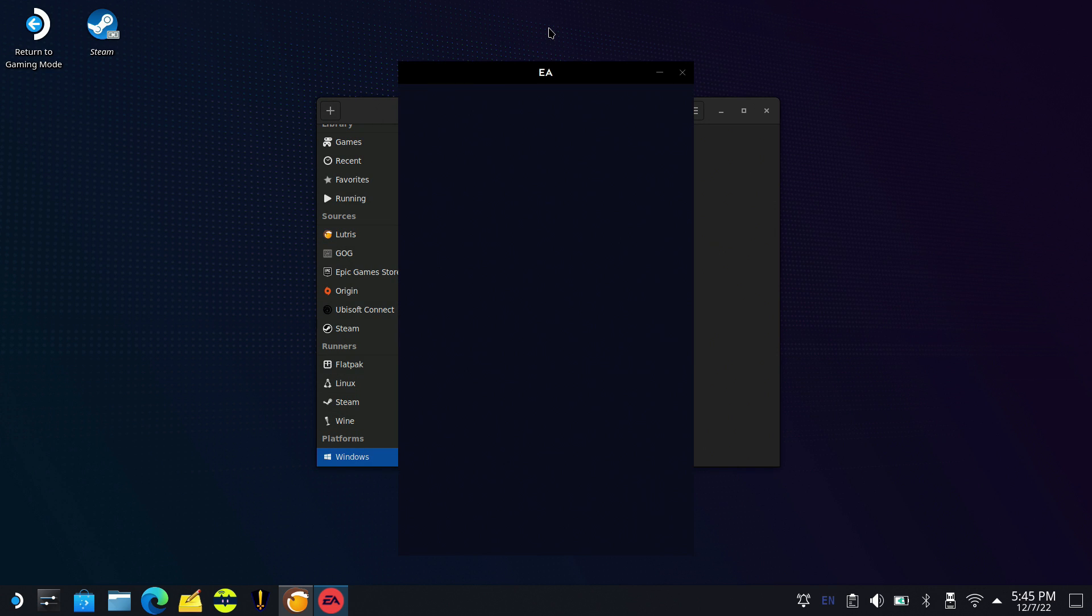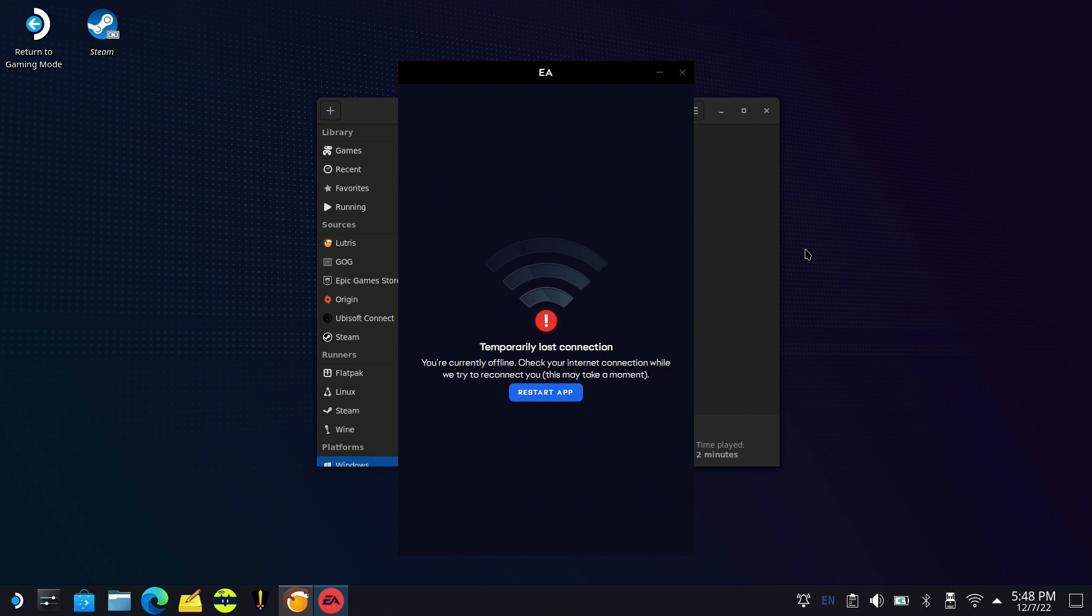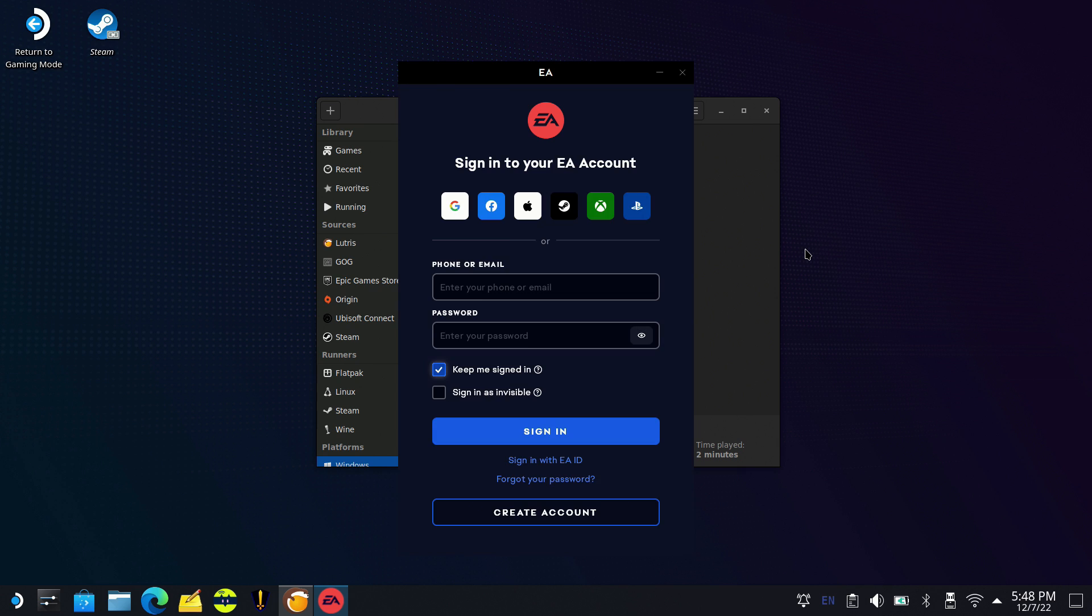This launched for me just fine. But when I got to the login, it said temporary connection lost. It did this on both Steam Decks, but all I had to do was wait a few minutes and then it popped up for me to log in.